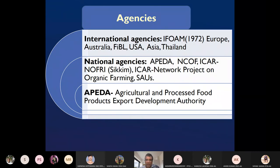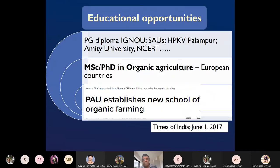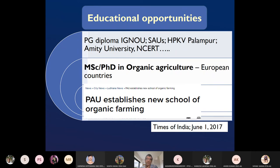APEDA stands for Agricultural and Processed Food Products Export Development Authority. IGNOU offers a PG diploma in organic agriculture. HPKV Palampur already has an MSc Organic Agriculture department. MIT universities have a School of Organic Agriculture giving MSc degrees. NCERT has published at least two books on organic agriculture, and chapters on organic agriculture appear in sixth, seventh, and eighth standard books.